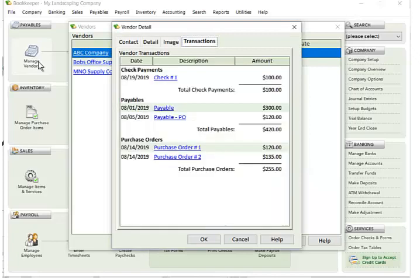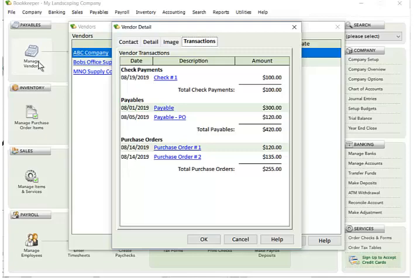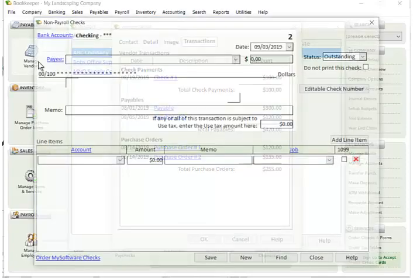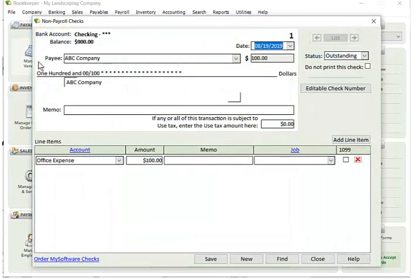For this vendor here, I do have transactions that have been set up. So you can see the transactions area is grouped by the different types of transactions for this vendor. So I have checks, payables, purchase orders, any other types of transactions will show up here. Now if I wanted to go get information about this, I can just click and it will bring me right to the check.